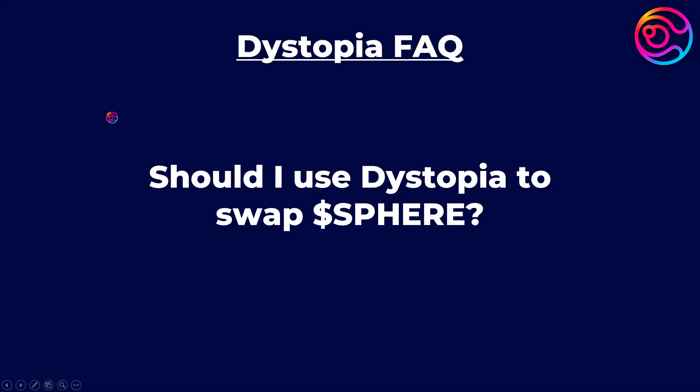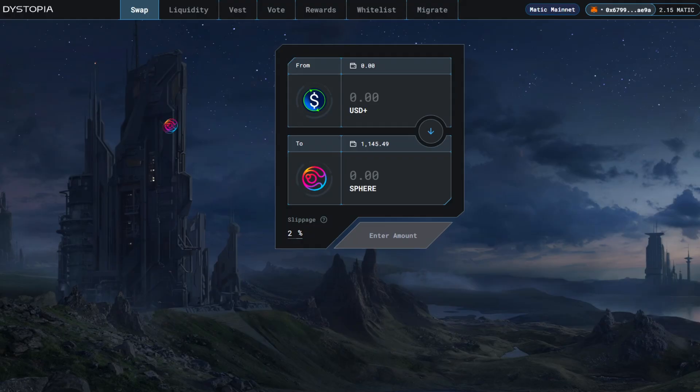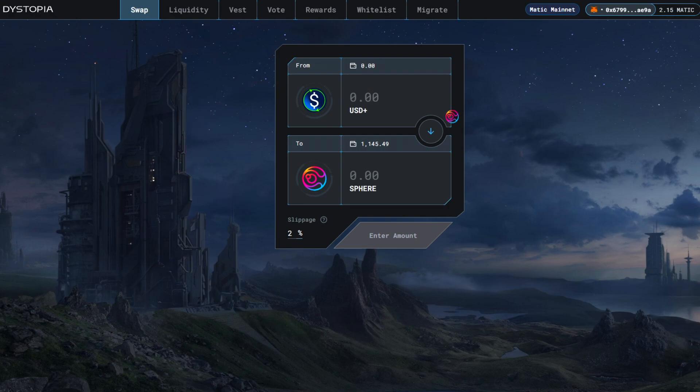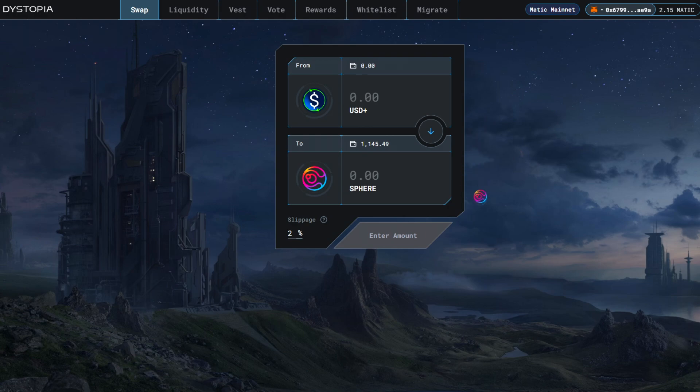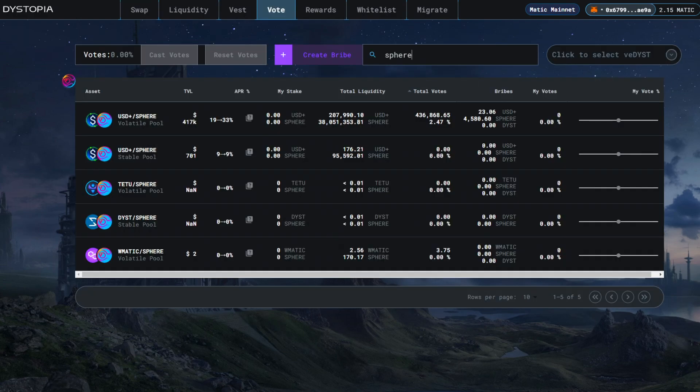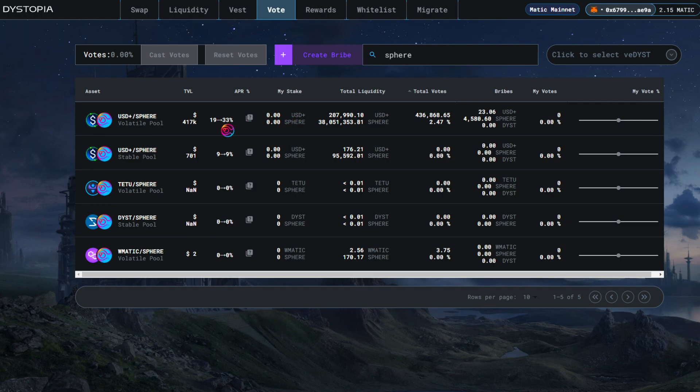Should I use dystopia to swap Sphere? Yes, now that Sphere has deposited its main liquidity into Dystopia, you will receive the lowest slippage by using dystopia to swap to and from Sphere. As an interesting note, this also gives Sphere the ability to vote on its own pool to earn yield on its own liquidity, thanks to dystopia and Penrose.